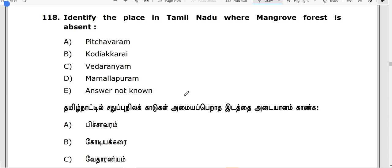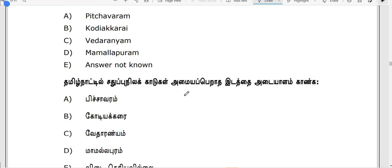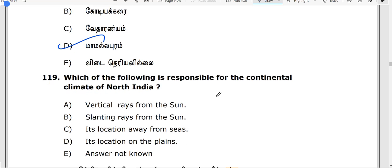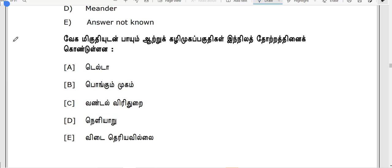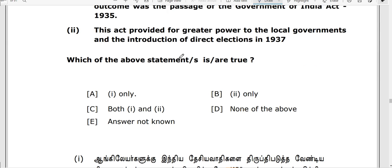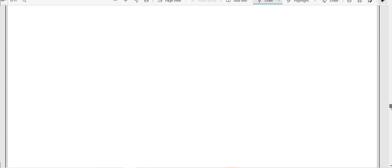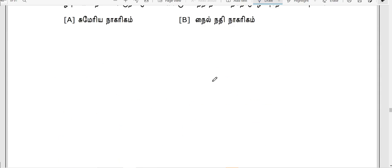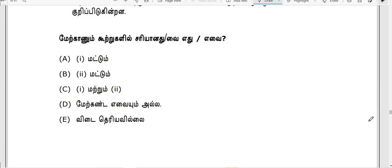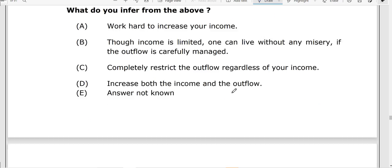In Tamil Nadu, there is a mangrove forest. This is a mangrove forest. This is not a mangrove forest. This is a Tamil Nadu-related question — let's choose one.